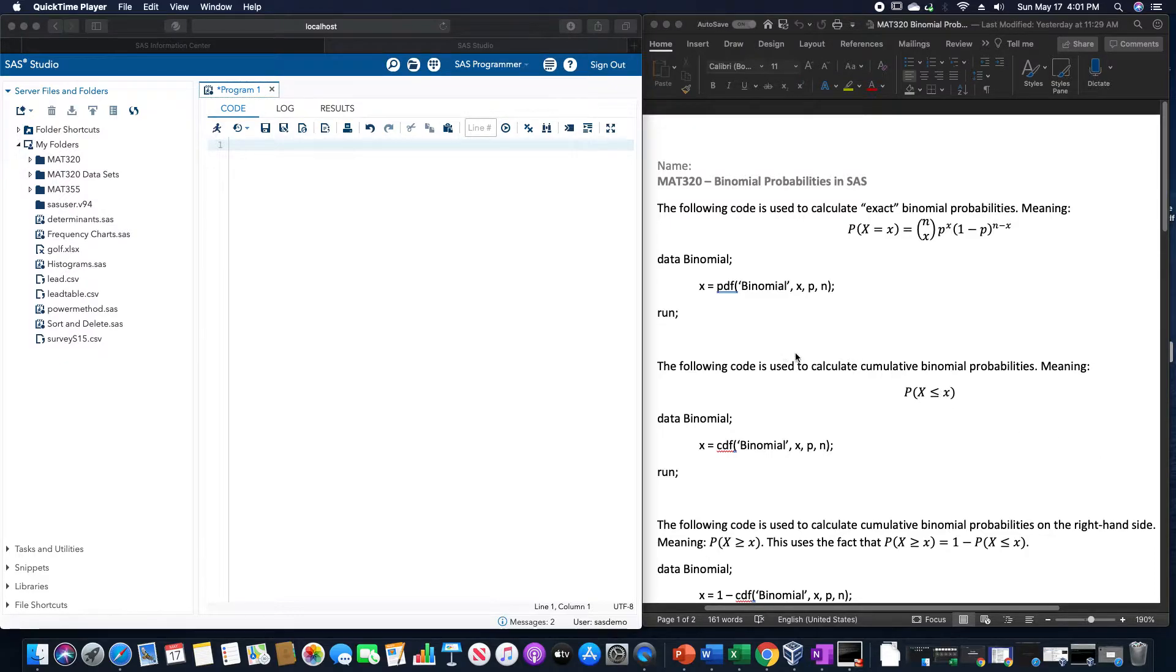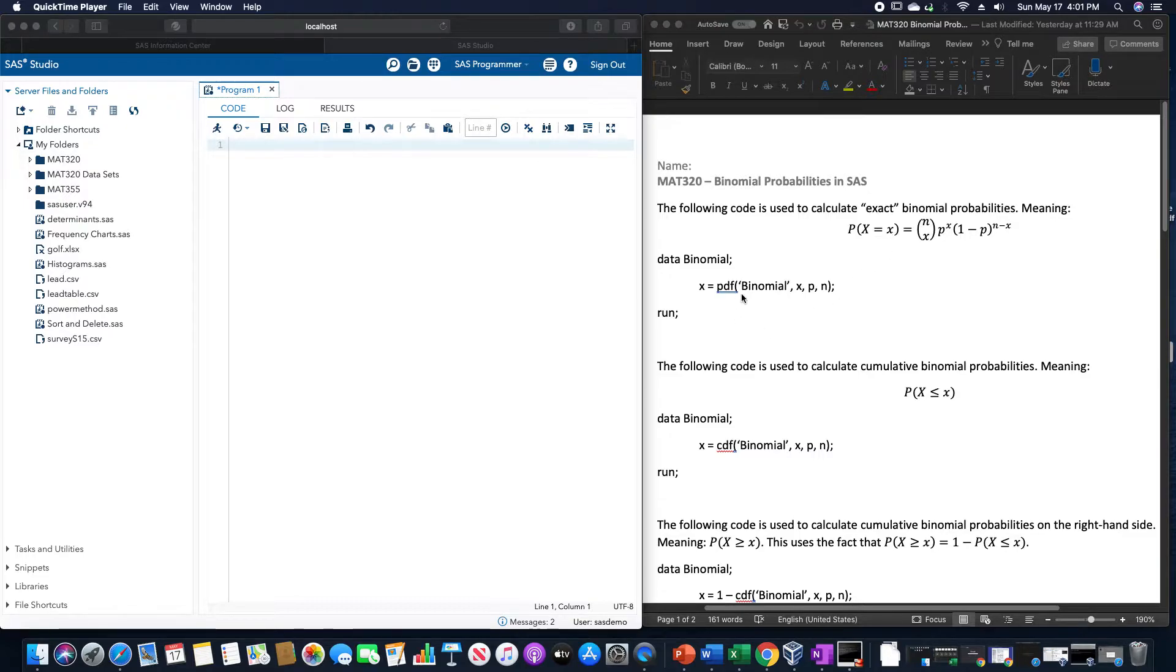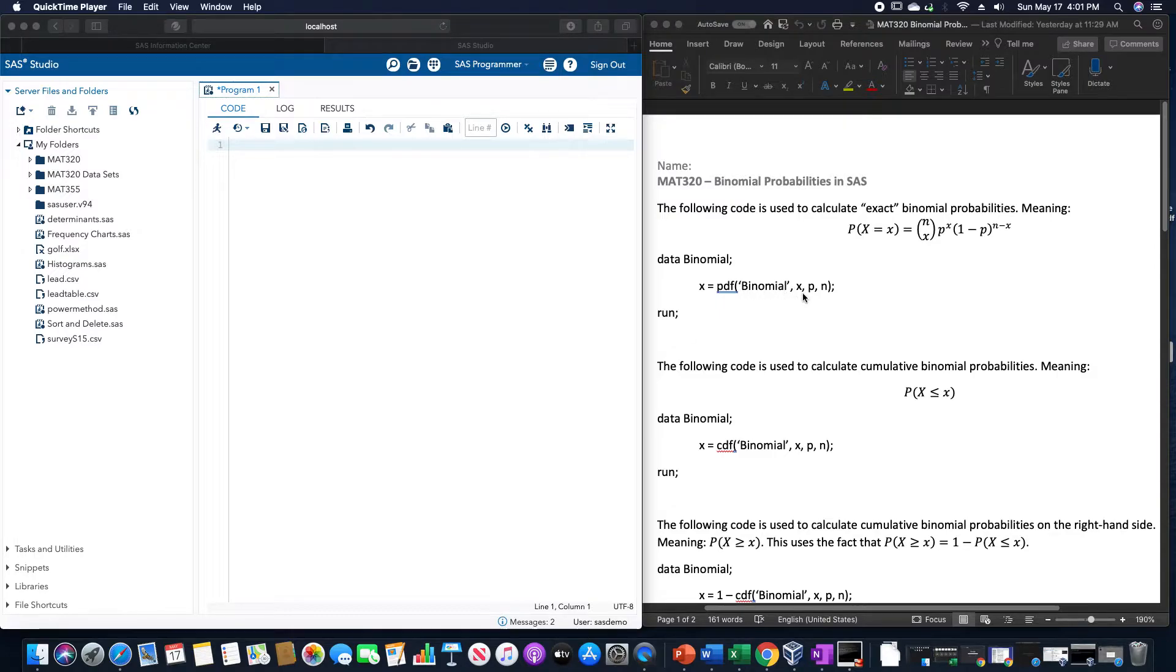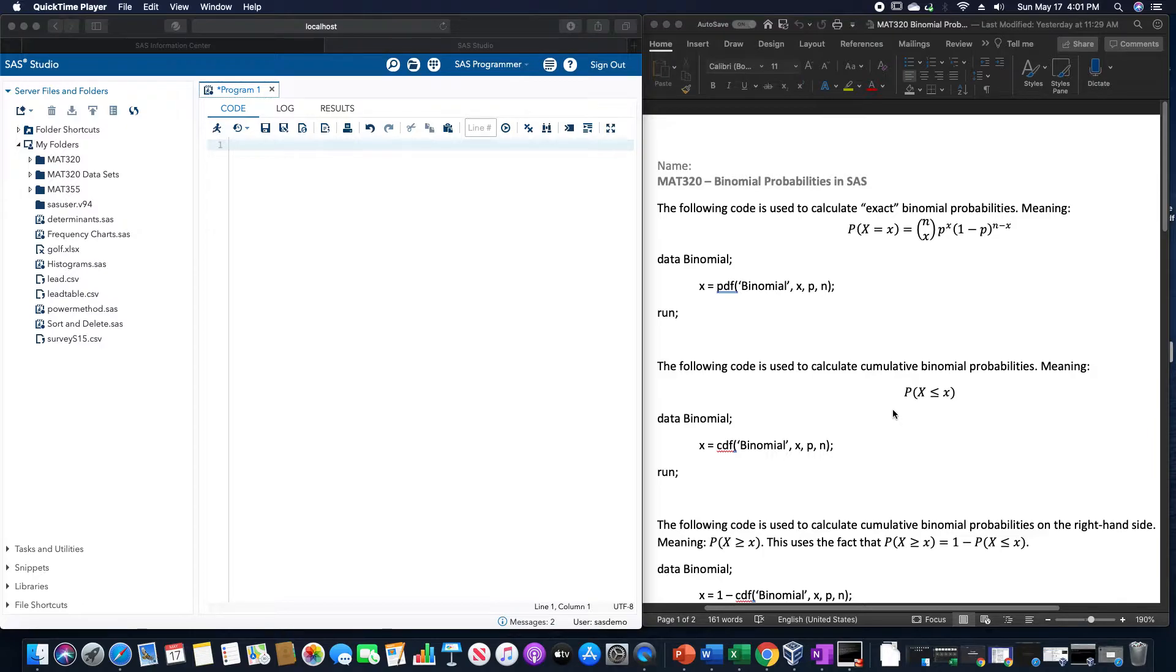For the exact value when x equals x, we would use the PDF of binomial in quotation marks: x, p, and then n. If we wanted to find the cumulative binomial probabilities, we are using CDF instead of PDF.